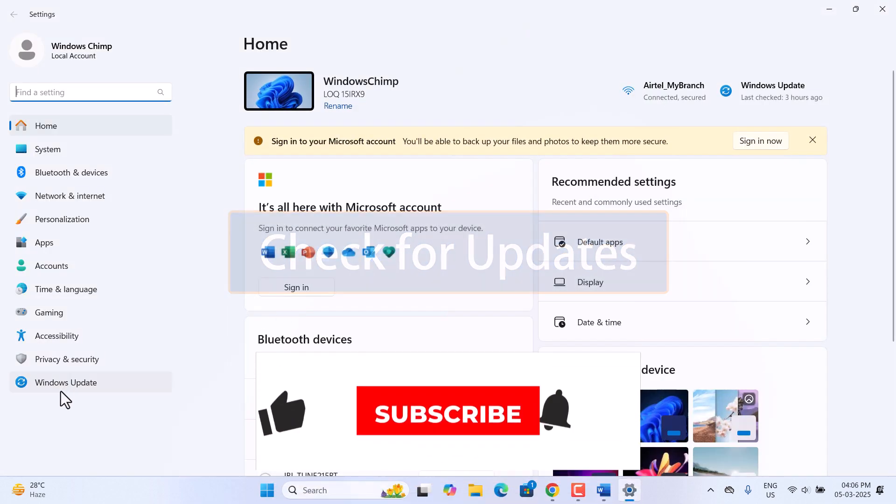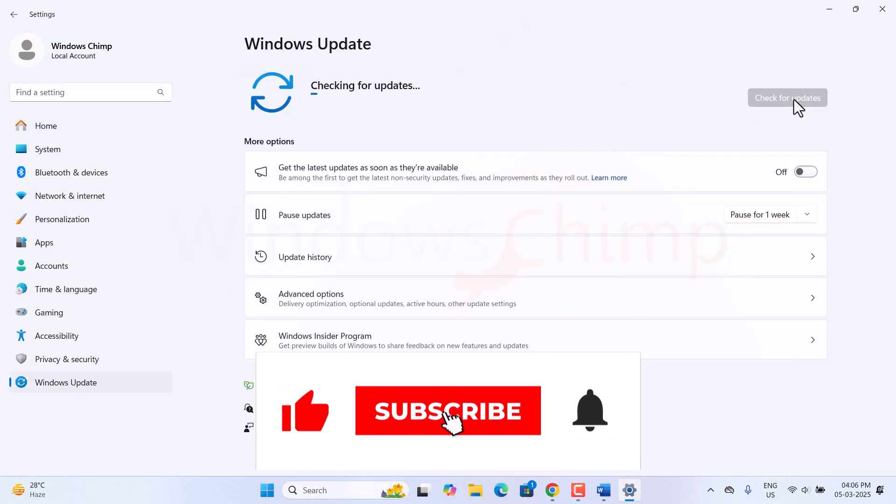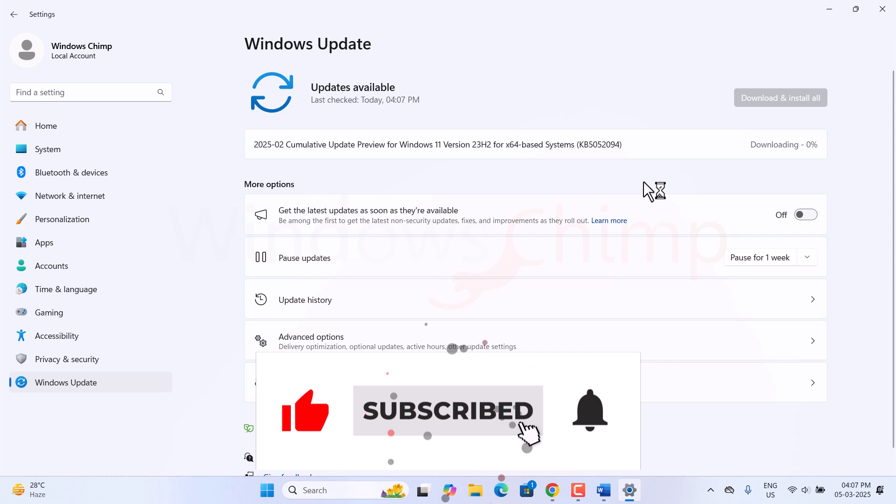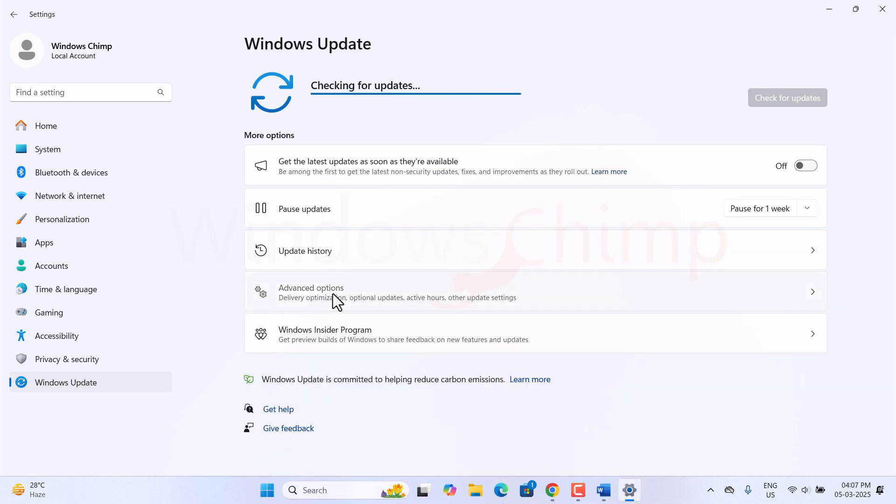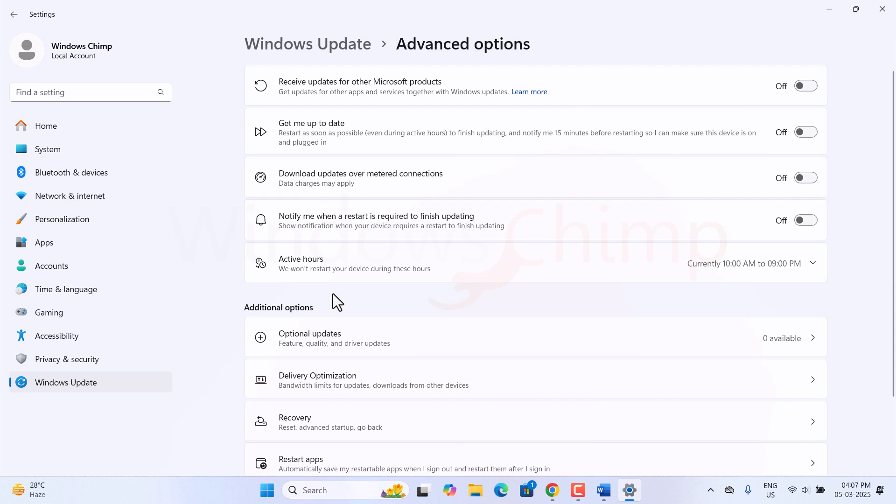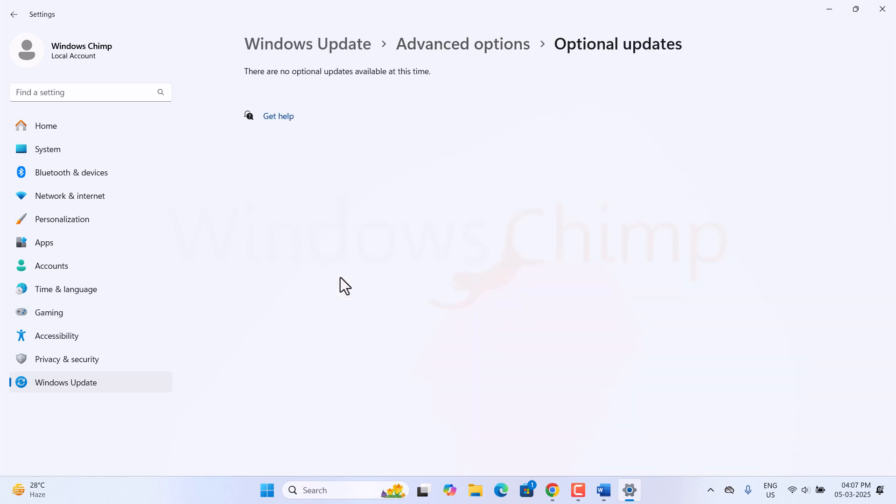After installing Windows 11, the first thing you should do is check for updates and make sure you install every one of them. Then go to Advanced Options and go to the Optional Updates section to look for driver updates and other component drivers. Make sure to install them as well.